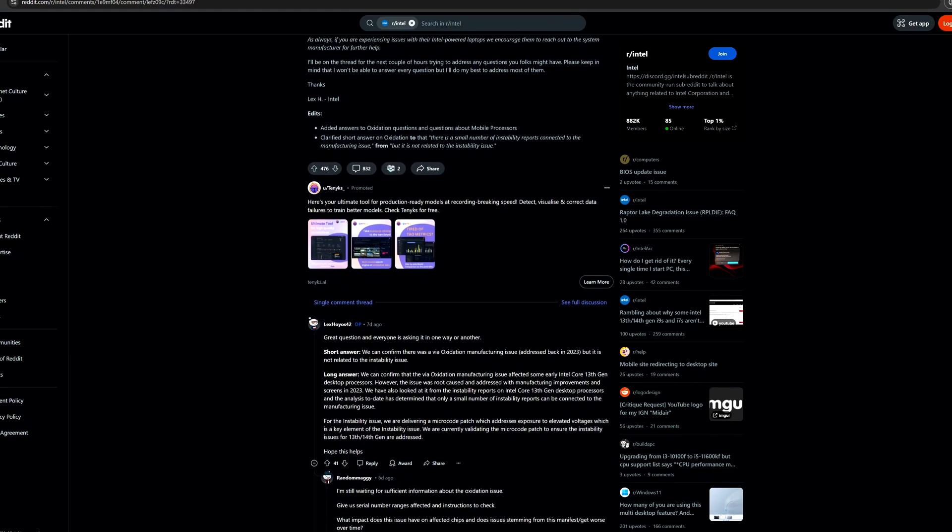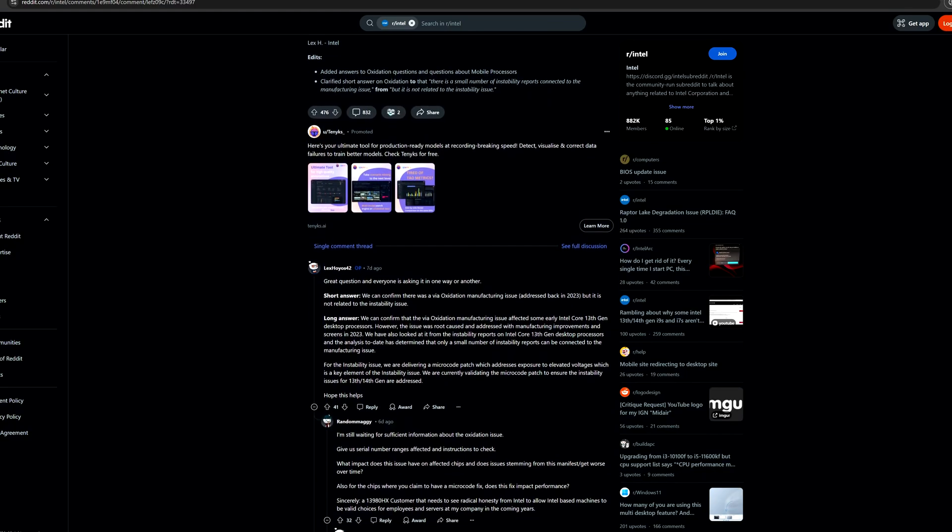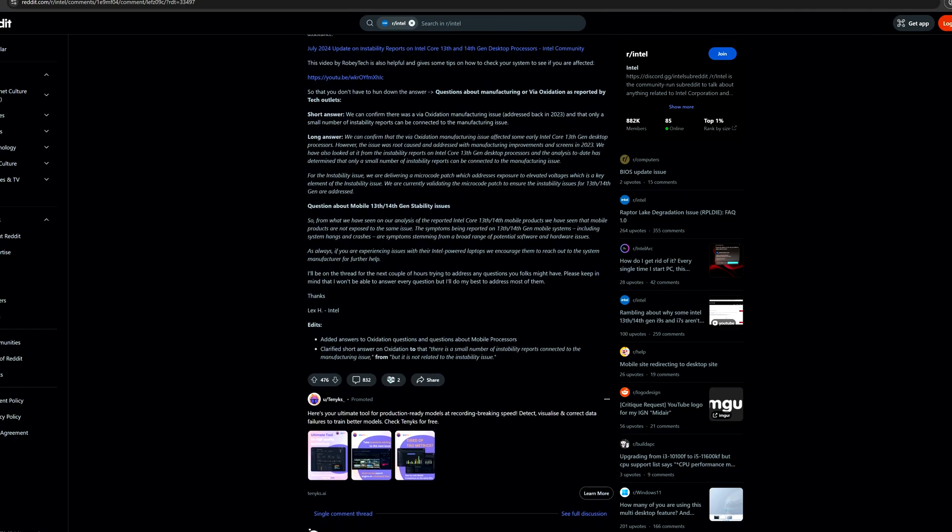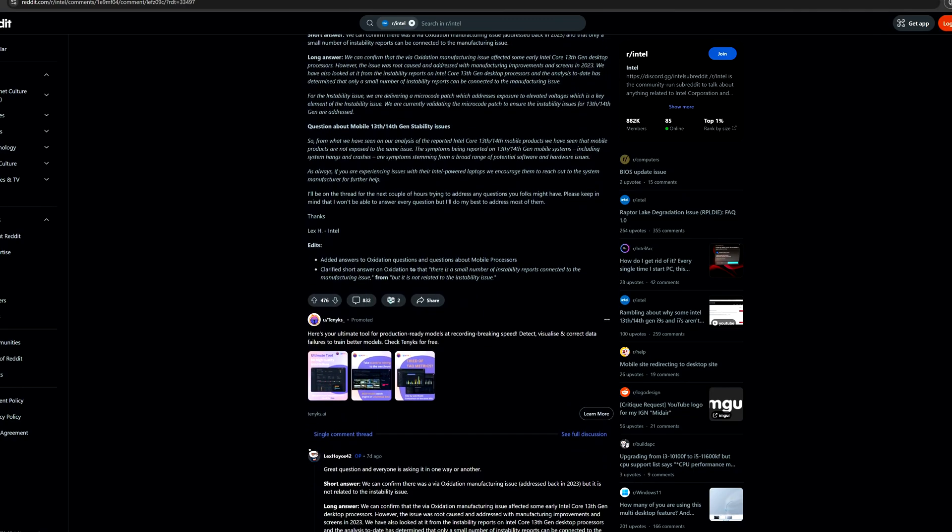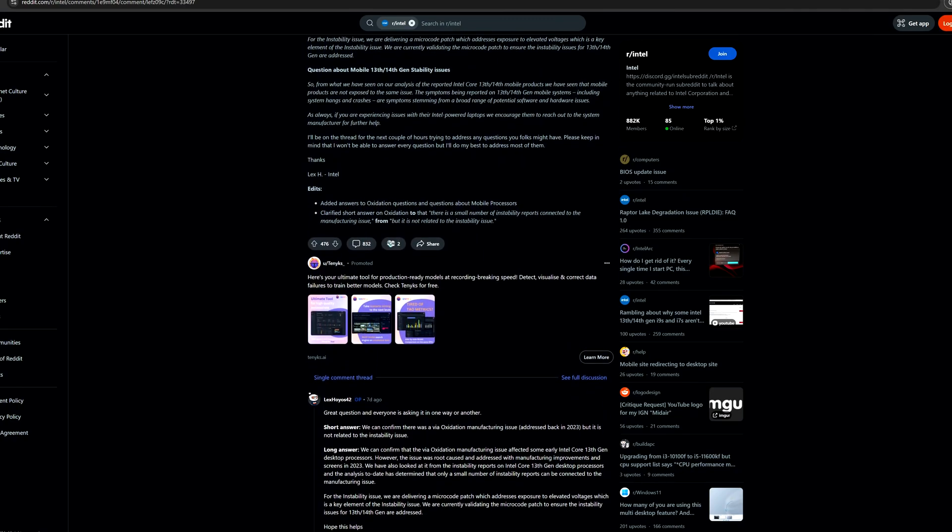It's not that they could solve it 100% with a microcode BIOS update. But anyway, what are the solutions now? Well, one thing can be jumping into another platform, which can be AMD.